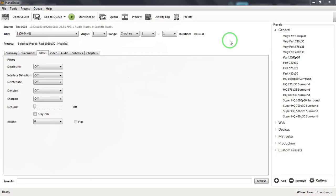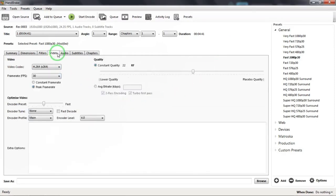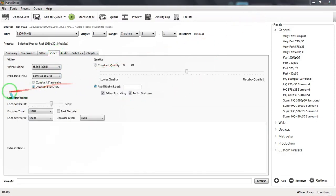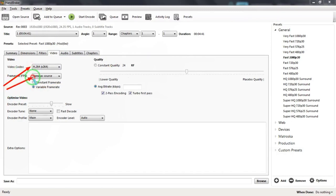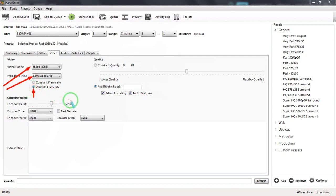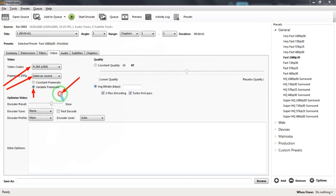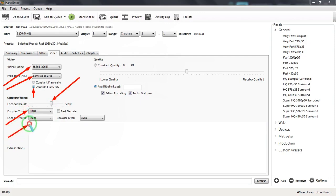Now let us look at the Video tab. Video codec should be set to H264 x264. Frame rate should be selected from the dropdown list and set to Same as Source and Variable Frame Rate should be clicked and selected. Optimize video slider should be set to Preset. Encoder Tune should be set to None. Encoder Profile should be Main. Encoder Level should be set to Auto. Fast Decode checkbox should be left blank.